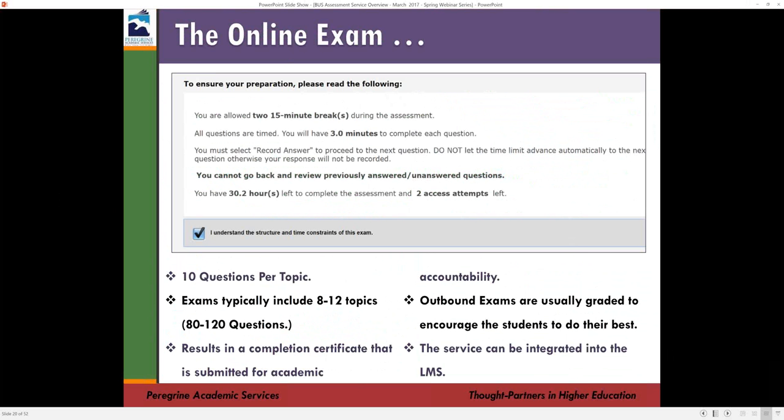Students also use the completion certificate as part of their job application portfolio or resume. For example, if a student achieves the 94th percentile in marketing on this nationally normed summative assessment offered to more than 400 higher educational institutions worldwide, they can use the result as proof of competency. We recommend grading the exams so that students take the assessment seriously, put in full effort, and you receive accurate data. Based on practices of client institutions, we have guidance to share on how this is best done.